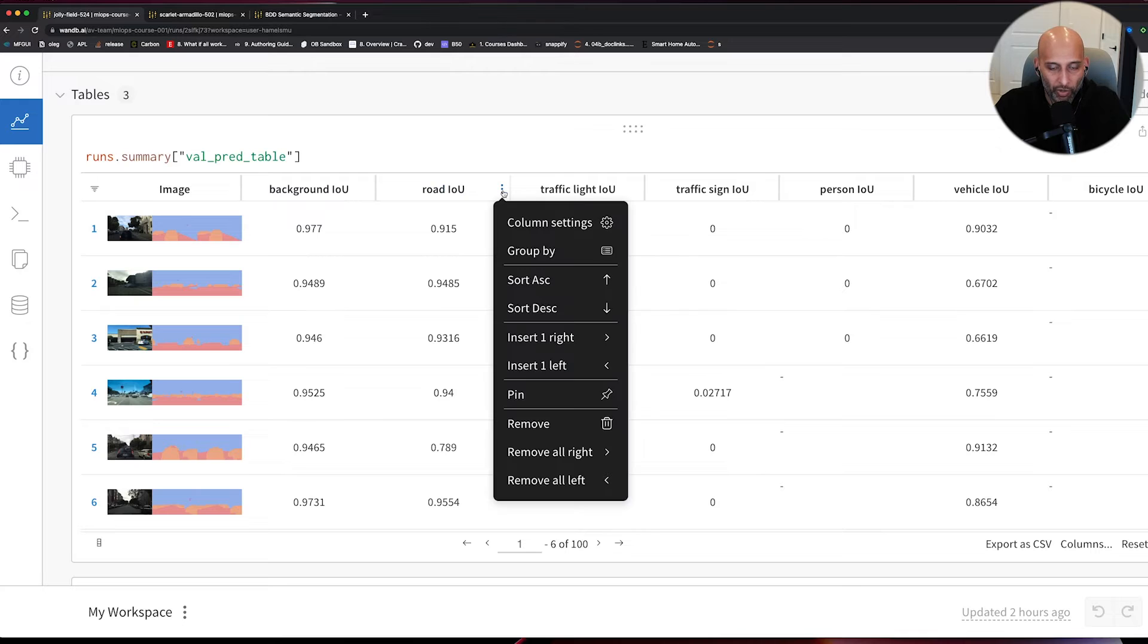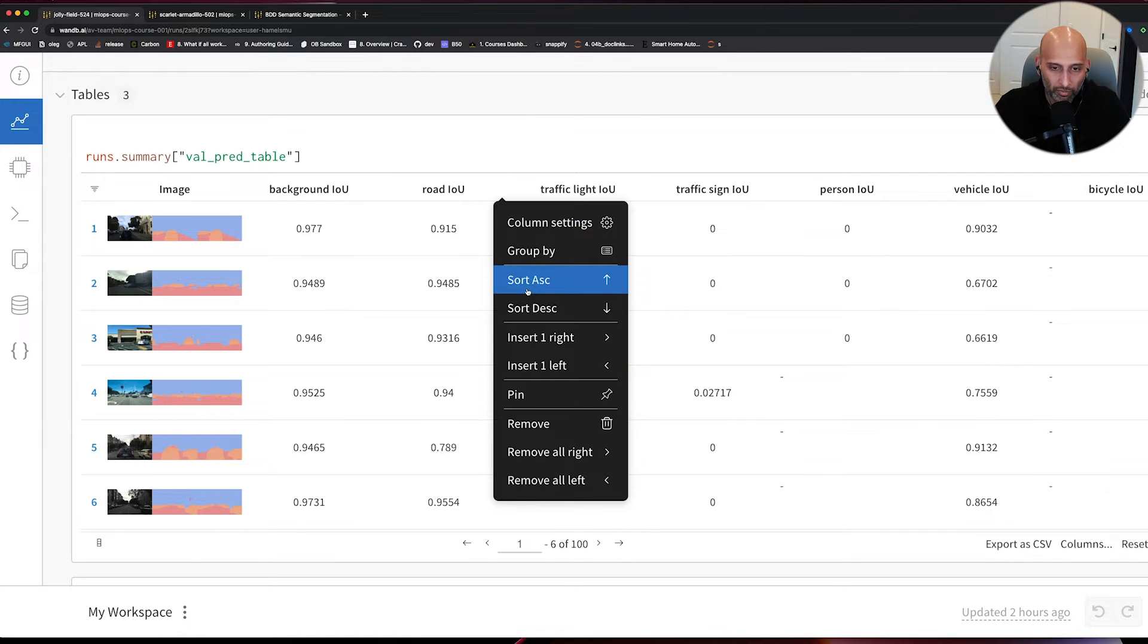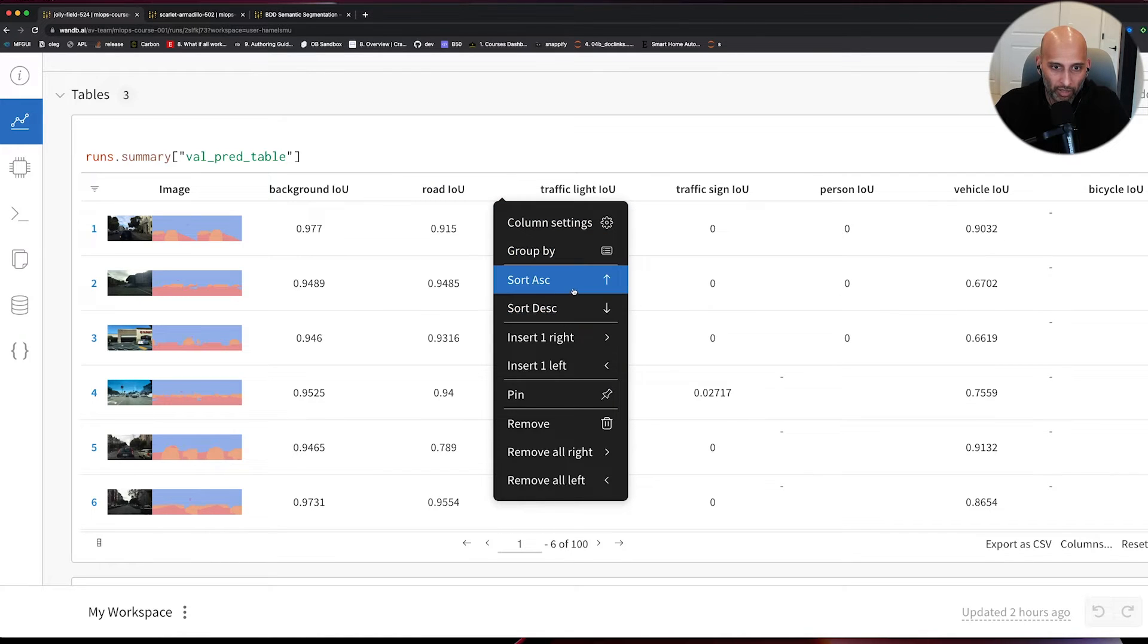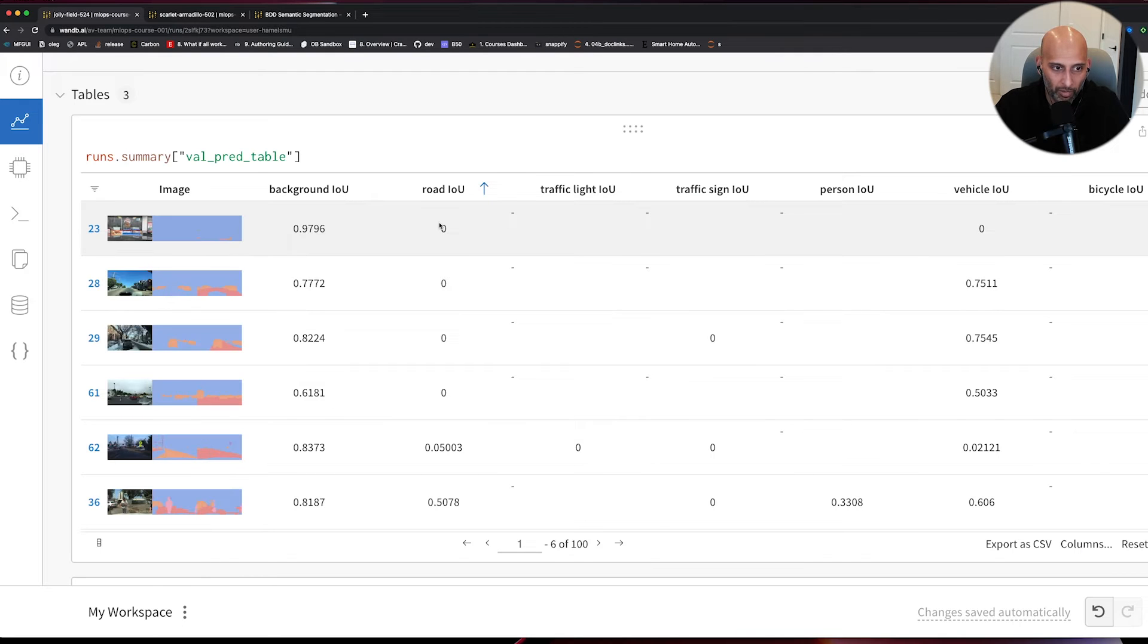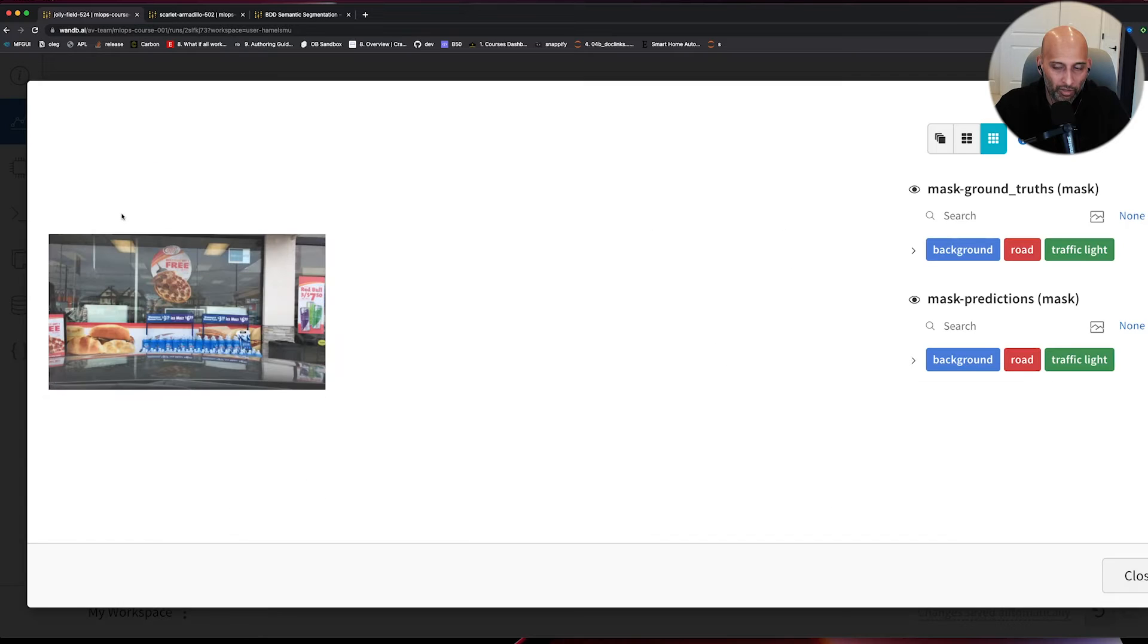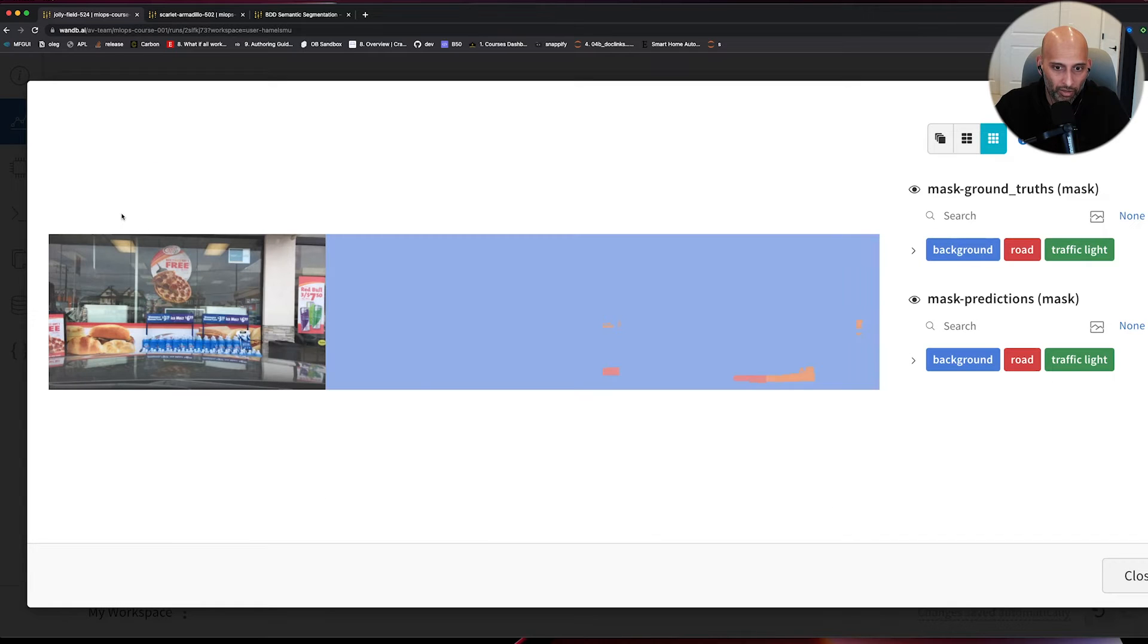I'm going to look at this road IOU, and I'm going to sort it in ascending order so that the lowest IOUs are at the top. Then we can go and look at some of these images. So let's look at this image.